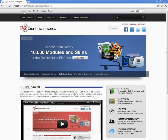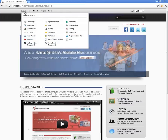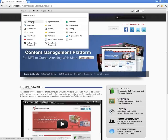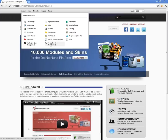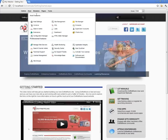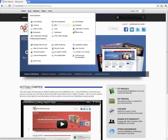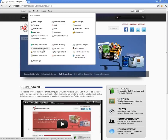Starting from left to right in the control panel — when we mouse over the admin menu, we get a mega menu drop-down with a list of administrative features: managing site settings, pages, extensions, languages, skins, security roles, site redirection, and site management. Mousing over the host menu shows host features including host settings, vendors, site management, SQL server, and more. There are some Professional Edition features listed as well, such as activating your license or managing the search crawler.